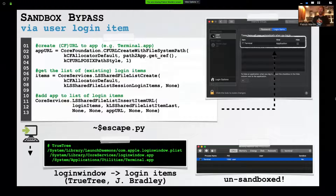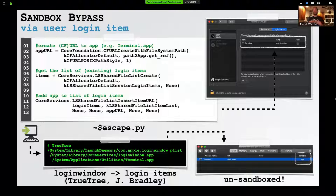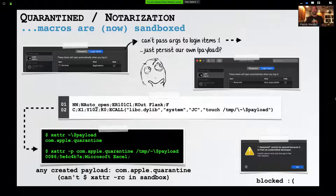Via a Python script we can execute within the context of the sandbox, it turns out we can create something called a login item. A login item is automatically started the next time the user logs in, and the key is it's automatically started by macOS — not by us within the sandbox. When it is started automatically by macOS, it is running outside the context of the sandbox. We can confirm this by persisting terminal.app, and on next login we can see in the Activity Monitor process list that terminal has been automatically started and is running outside the sandbox.